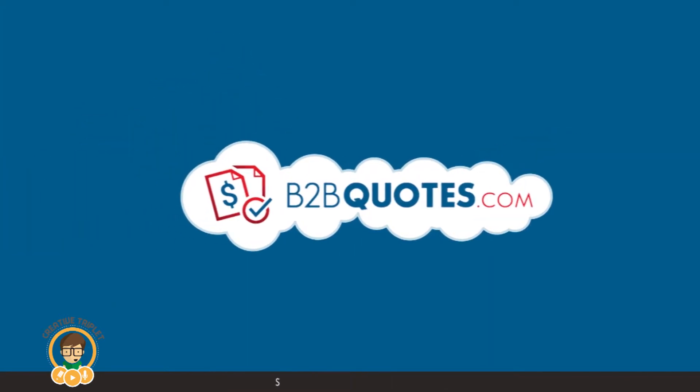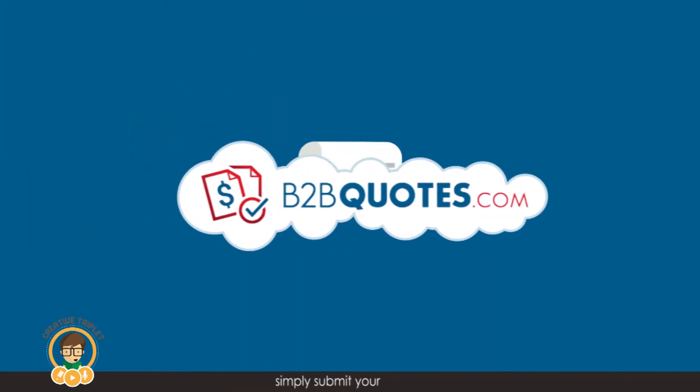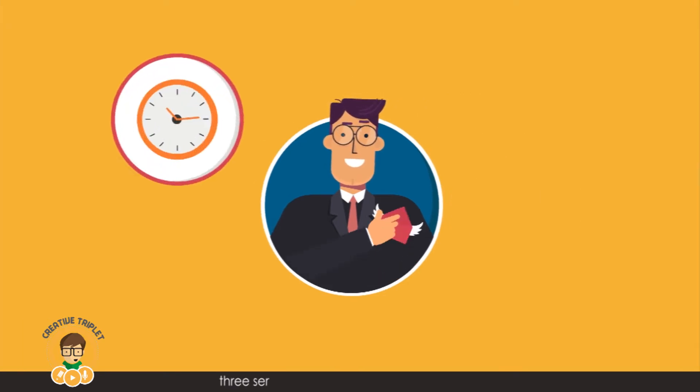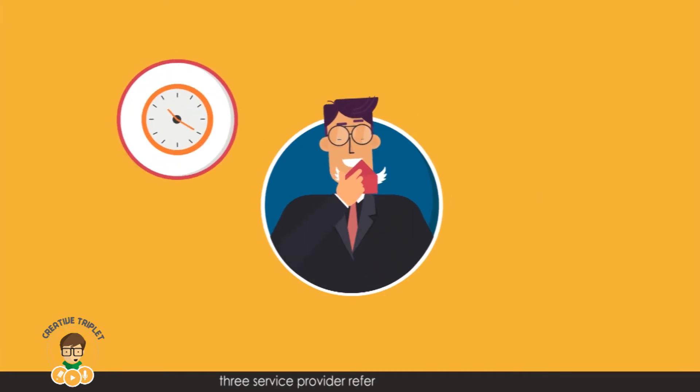With B2B Quotes, simply submit your project and we'll send you three service provider referrals within 24 hours.